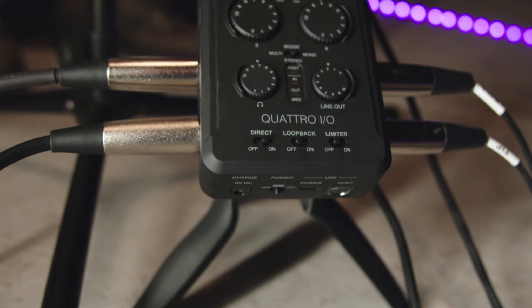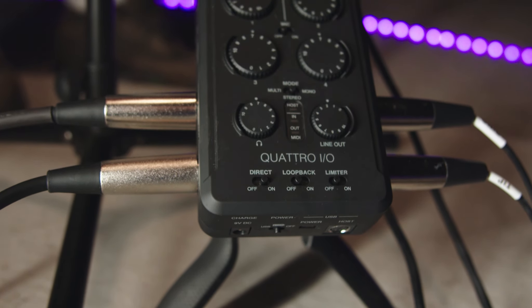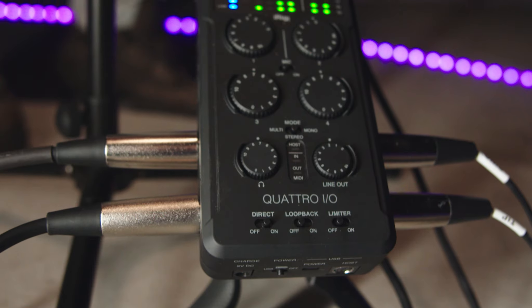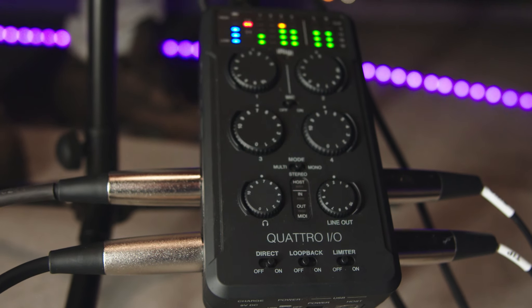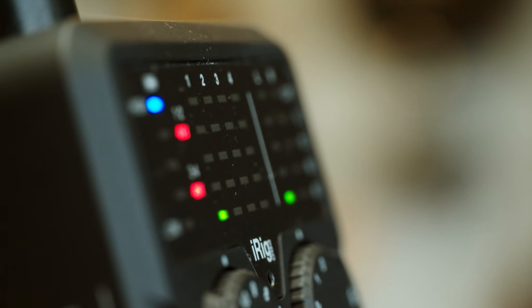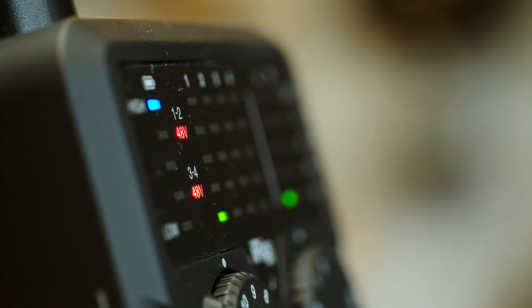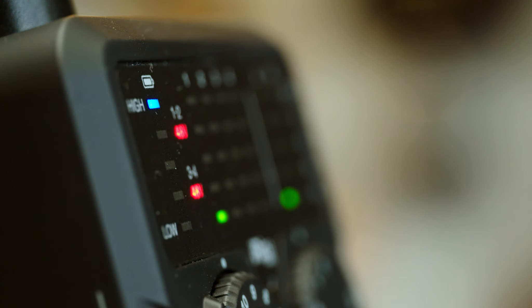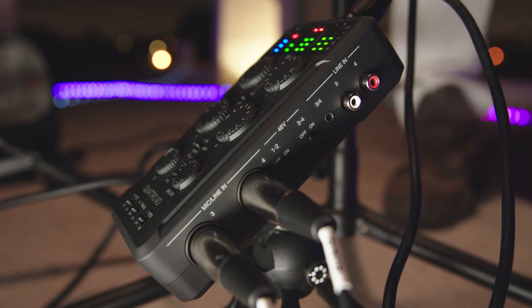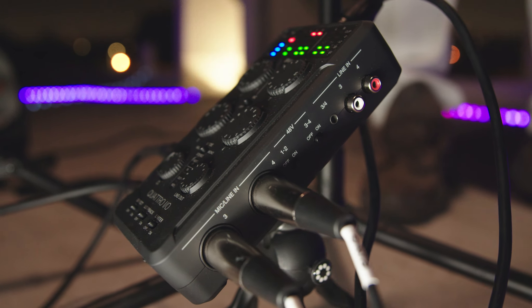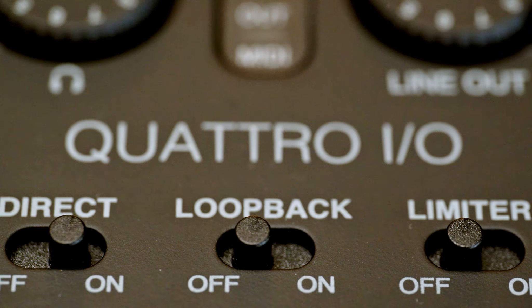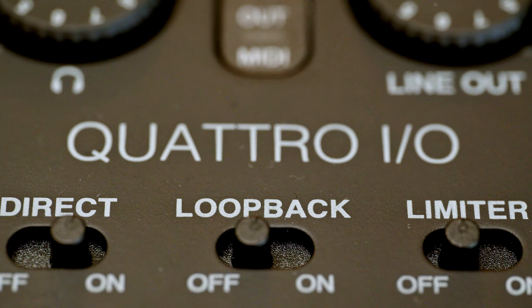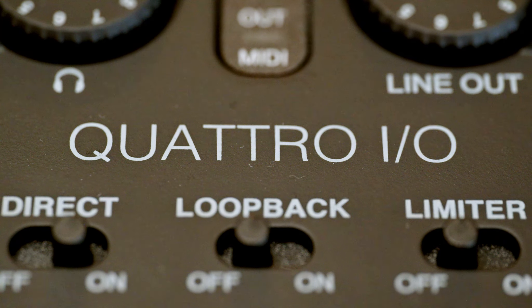My name is Brian Mier. I'm with IK Multimedia here today talking about the iRig Pro Quattro I.O. It is your everything solution for audio, video, anything you want as far as a four channel portable device.